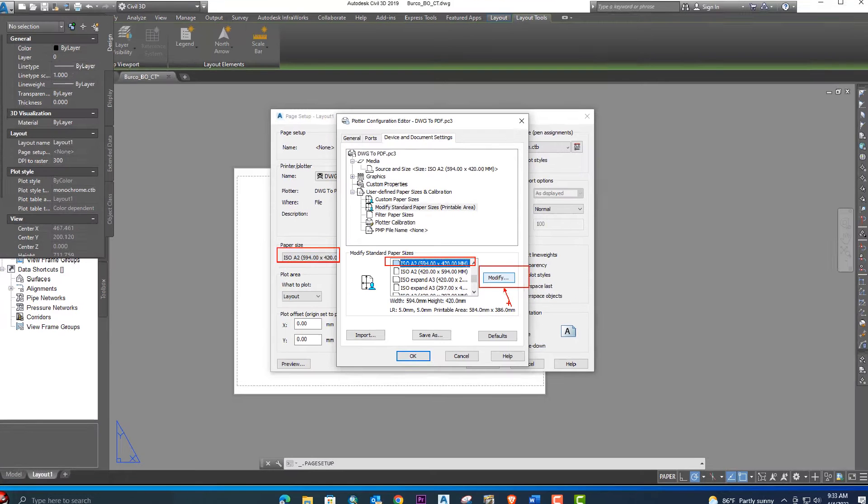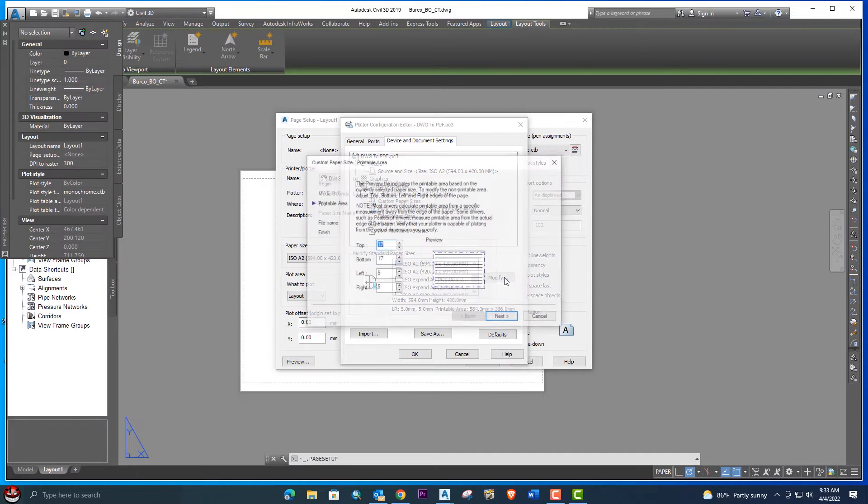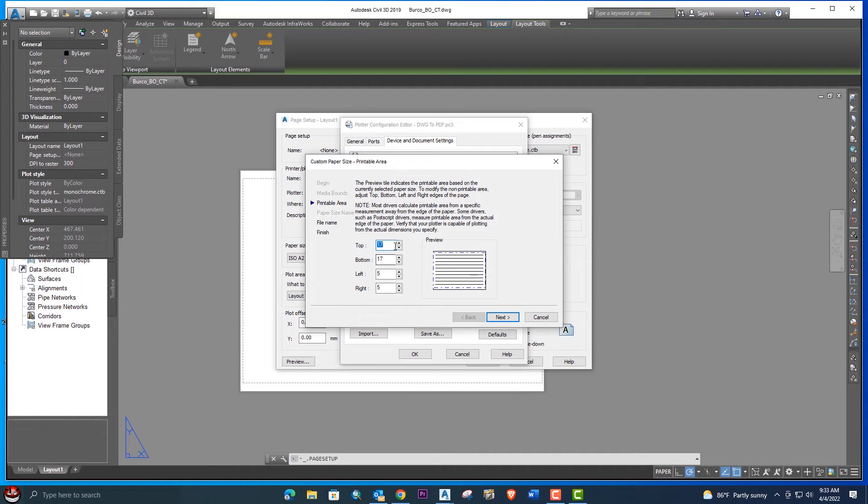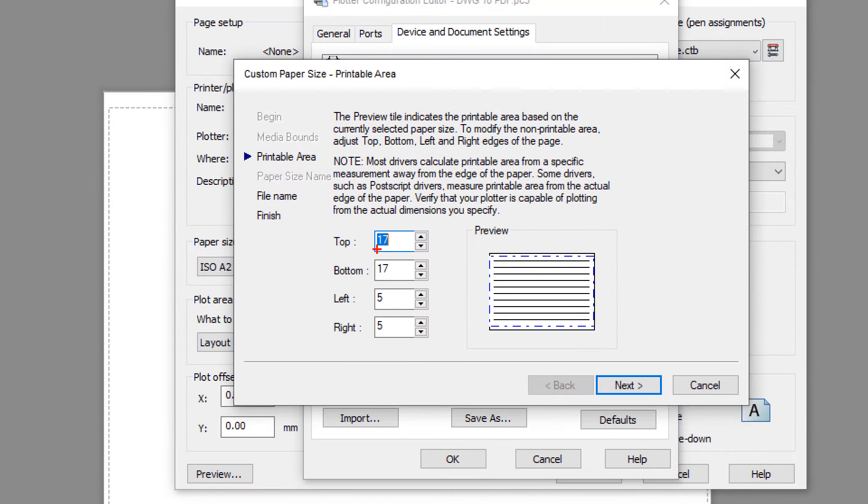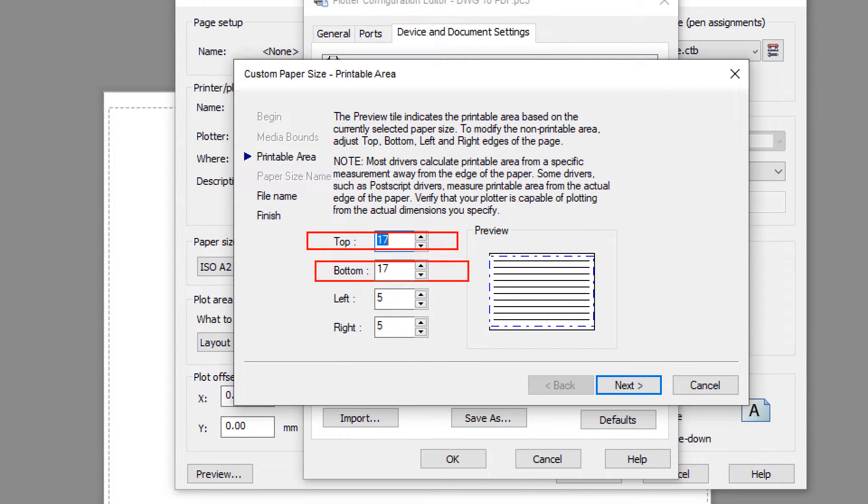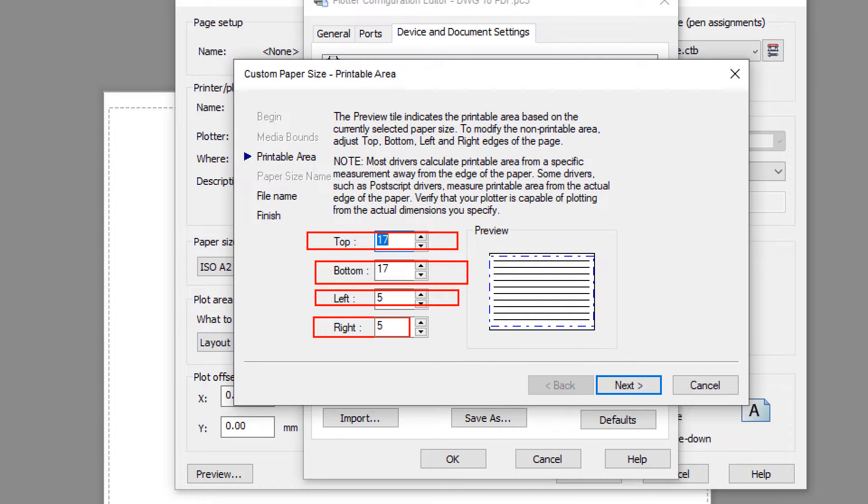You can see the top, bottom, left, right margin. You can see this is our margin, custom paper size 5 and 5. We will change it here.